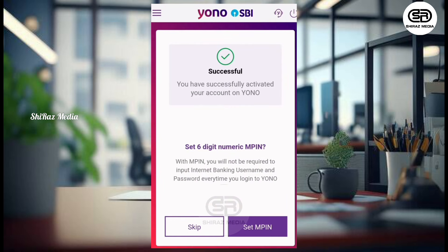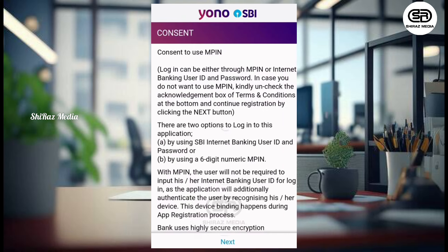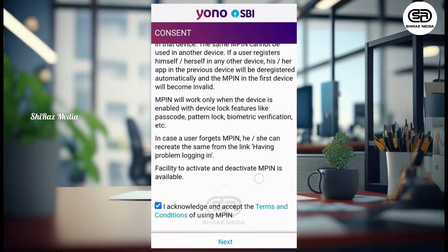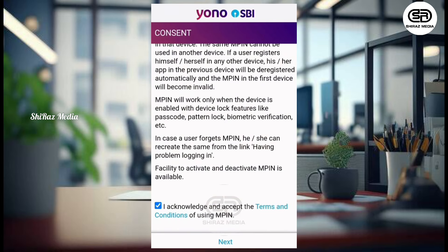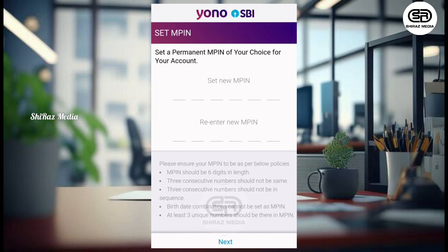Then we wait to complete that. Successful! You have successfully activated your account on YONO. We also have the account in the internet banking facility. This is why we have a 6-digit PIN number set — the M-PIN. Then we have the M-PIN login with username and password. Then we have to click to use the M-PIN. Then click the link to enter M-PIN and select a new M-PIN, so we can create a new M-PIN.